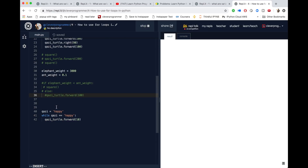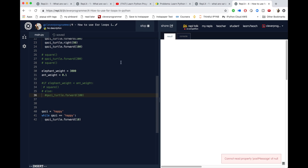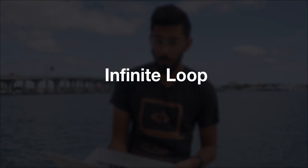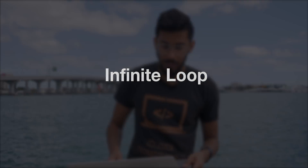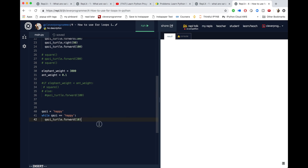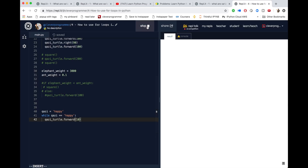Let's run this code and see what it does. It just keeps going unless I stop it, so I have to click stop. Otherwise, the while loop will run infinitely — that's called an infinite loop. If I run it again, you can see it just keeps going. I have to stop it.